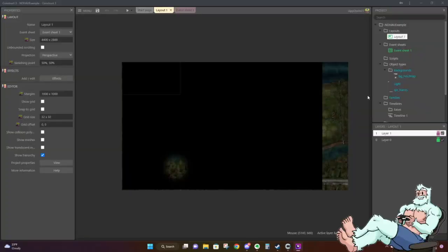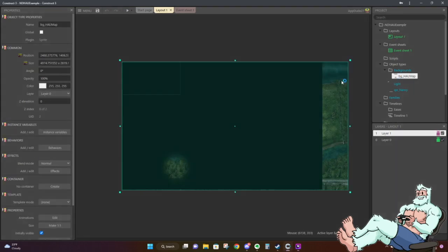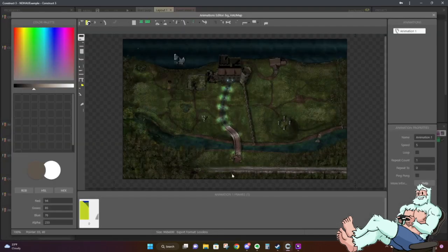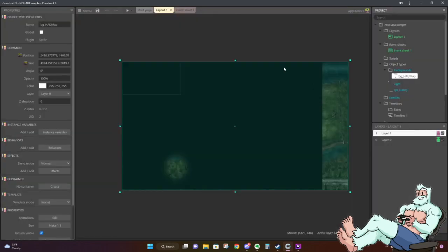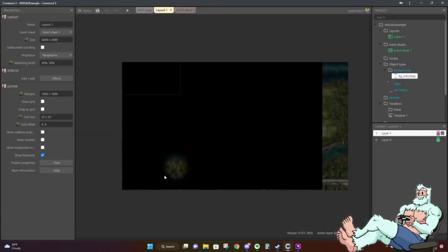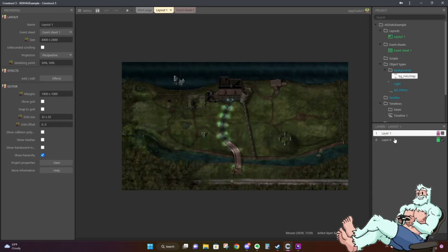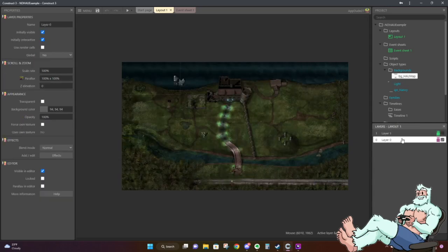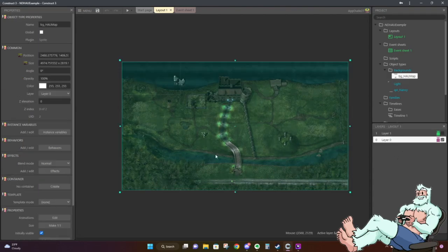The first thing you'll want to do is import the Haunting of Castle Malloy map onto your Construct 3 application. You can do that by navigating to the load screen and importing it that way. Then what you're going to want to do is put it on a layer — just the default layer, layer zero — and drag it out.